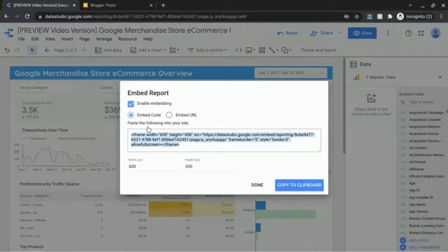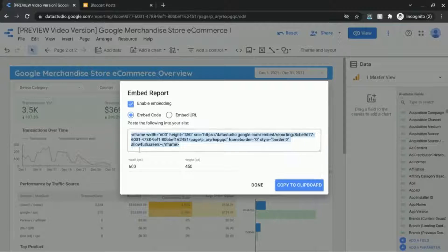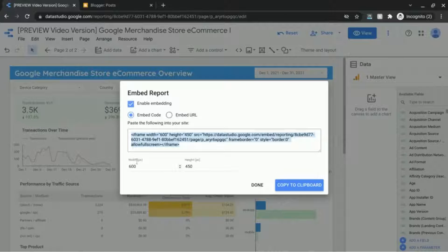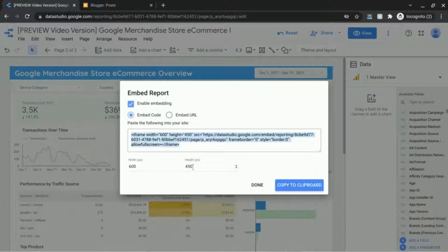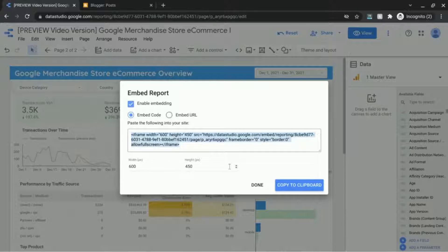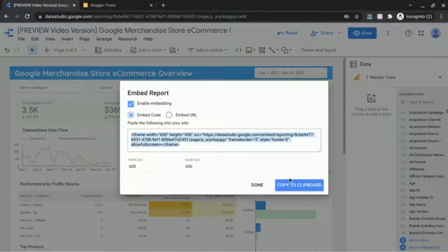But we're going to go with the embed code and it gives you these fields for width and height and you can adjust those if you want. But we're just going to go with the default just to show you what that looks like.